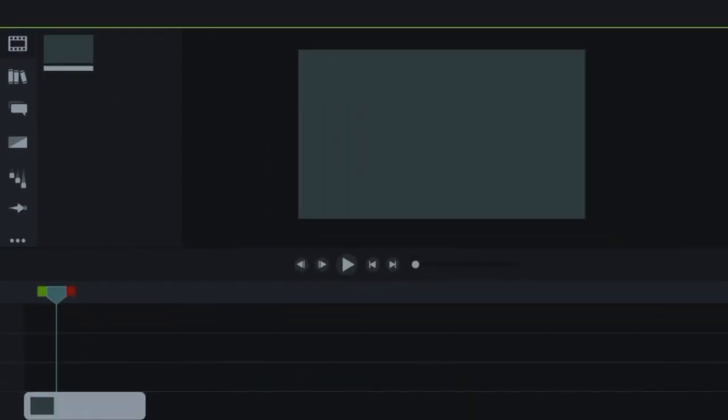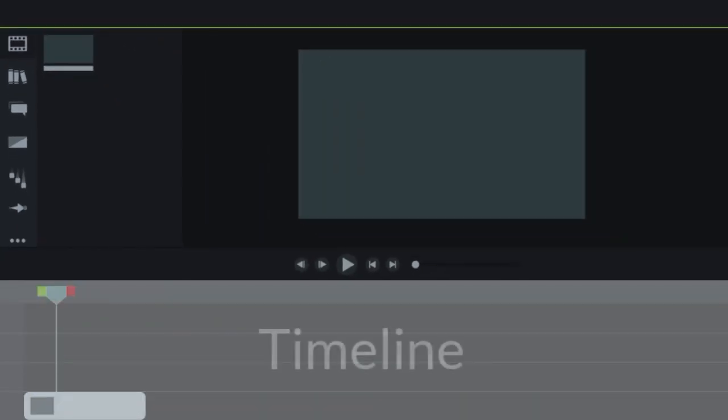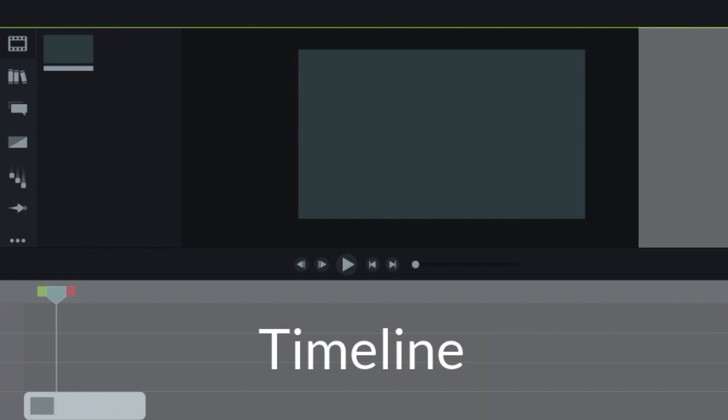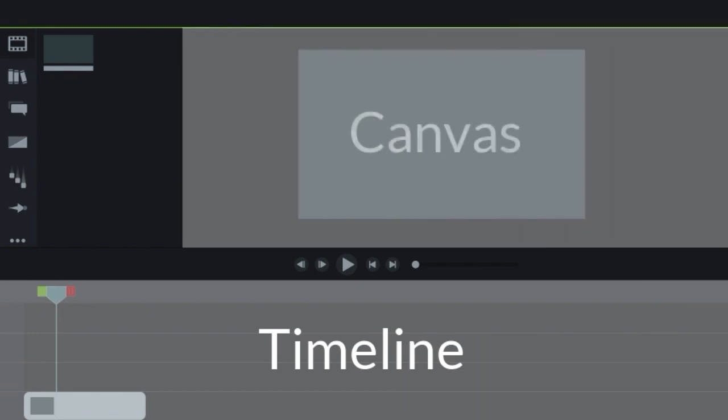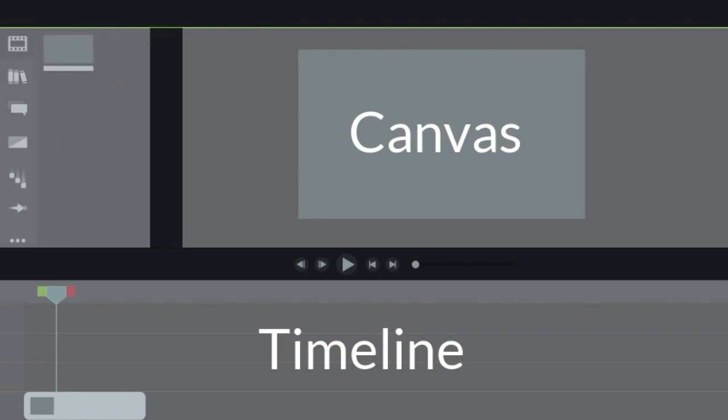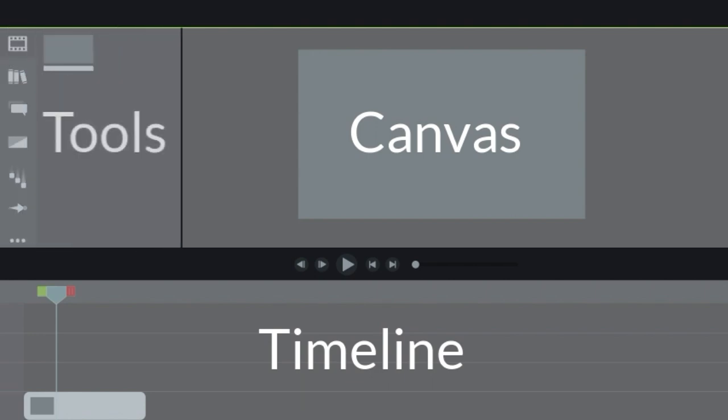Right now, you're in the Camtasia editor. The editor is made up of the timeline, where you can arrange and edit your clips, the canvas, which is your video preview, and the tools panel, where your media is stored, along with shapes, animations, effects, and more.